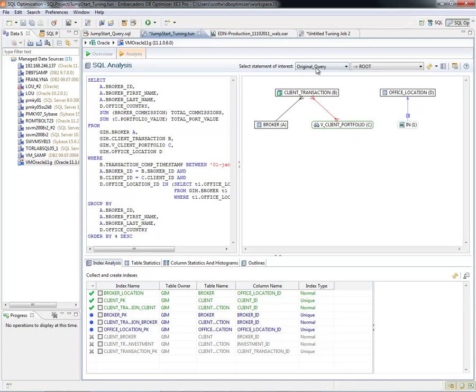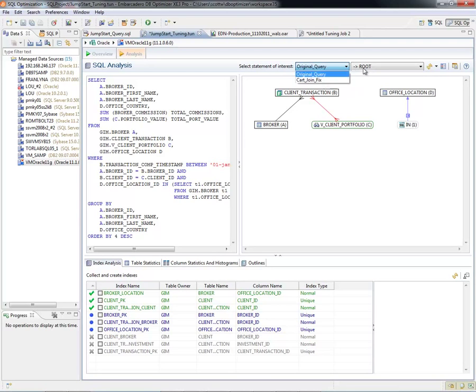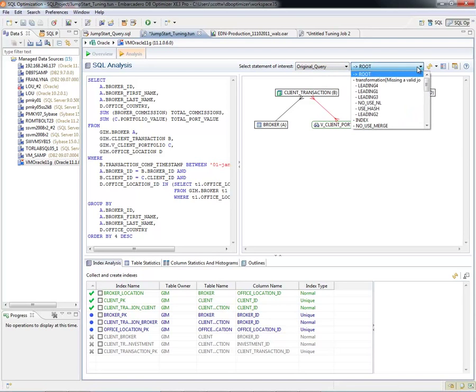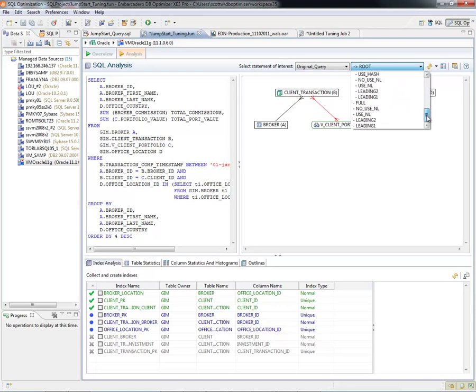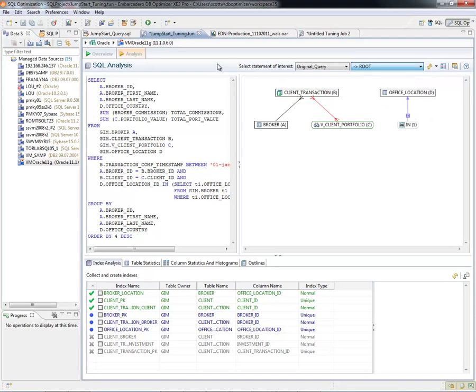Here we can select the Statements of Interest. You'll see it has my original query and the Cartesian join fix. Within each one, we can drop this down and look at the different rewrites, the different cases that DB Optimizer created, and see the Visual SQL Tuning Diagrams for those as well.